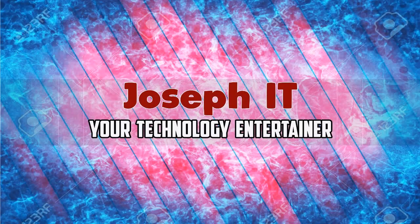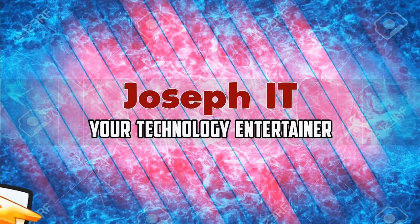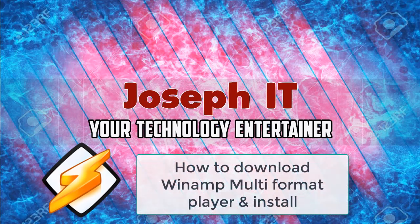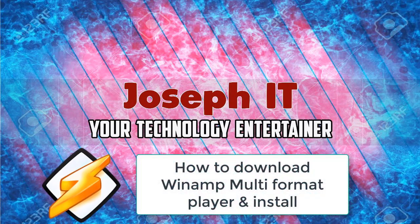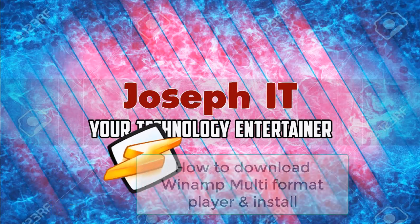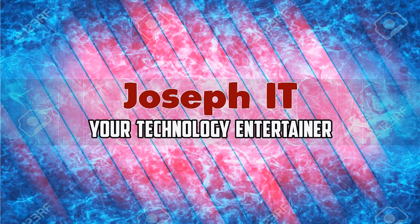Hi guys, welcome to Joseph IT, your technology entertainer. Today I'm going to show how to download Winamp, the multi-format media player, and installation with customization of its skins. So be with Joseph IT.